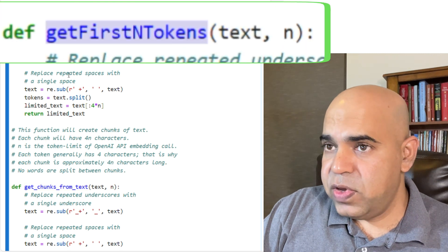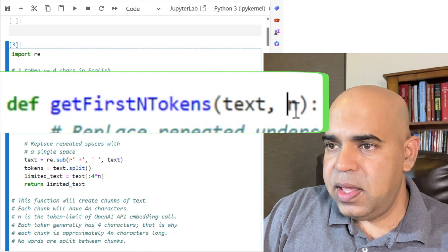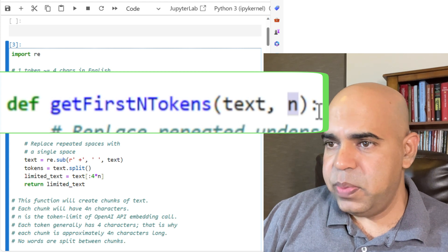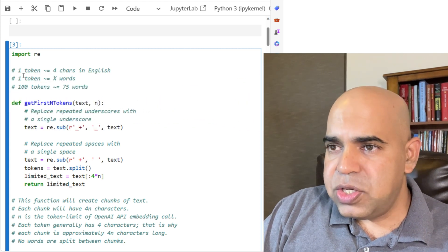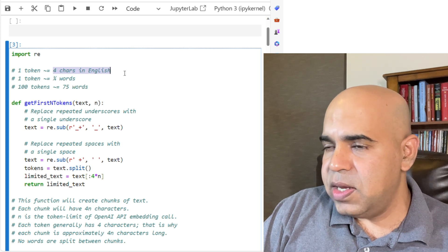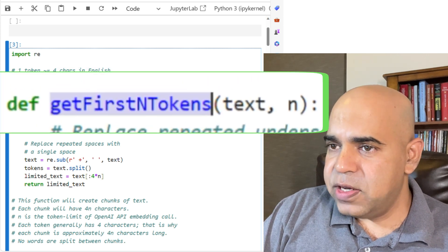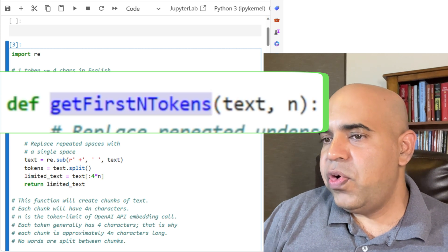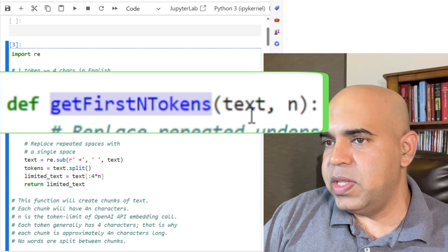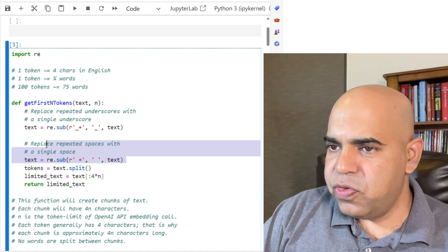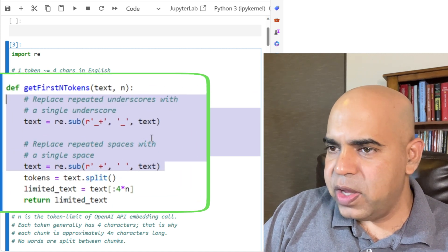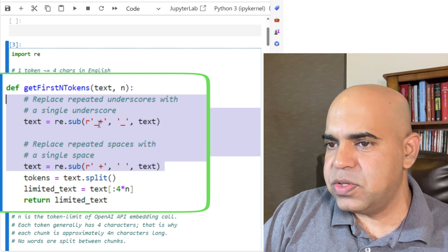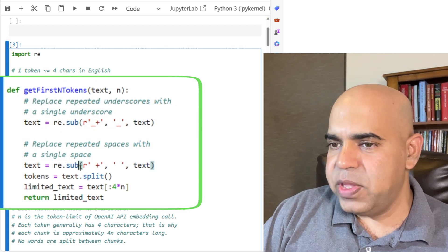In this function, getfastandtokens, n is the token limit that we will be providing from the caller function. For each token, there are generally four characters in English. So this function will return four n characters from this given text. And I am doing a little bit of pre-processing by removing continuous underscores or removing continuous spaces from the text.